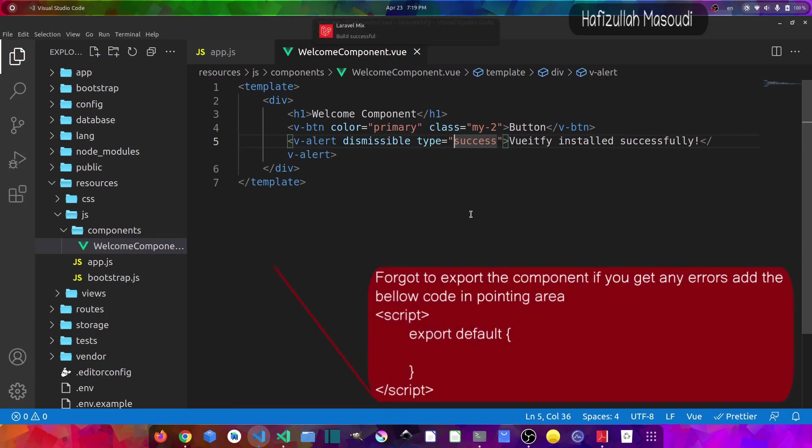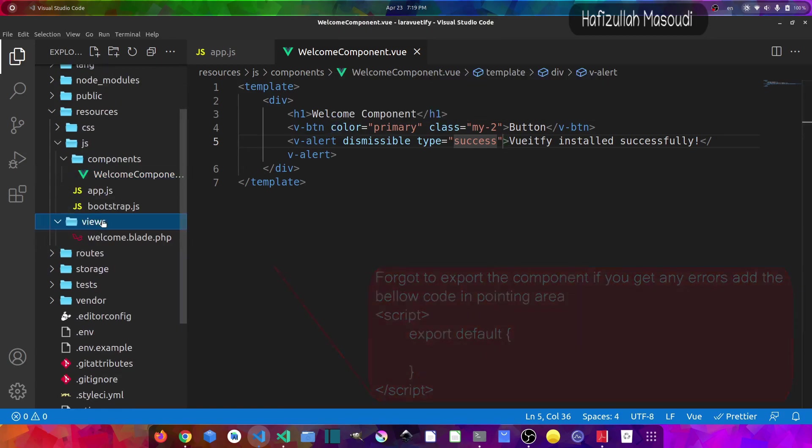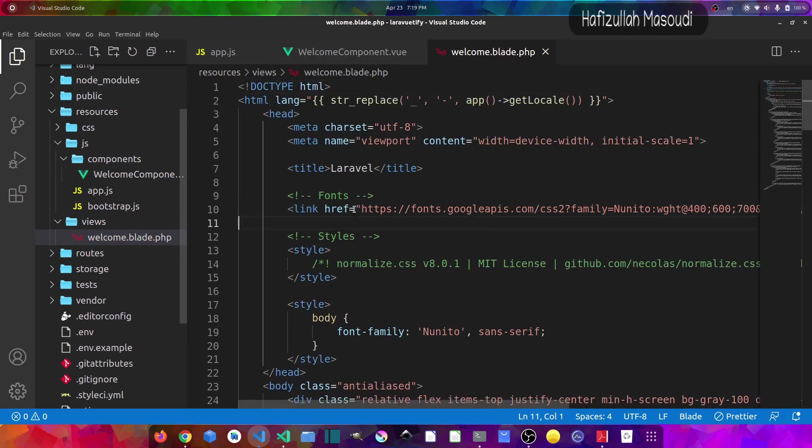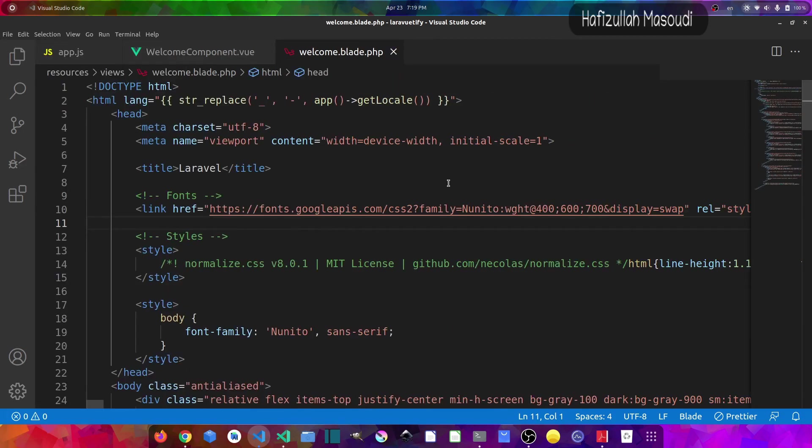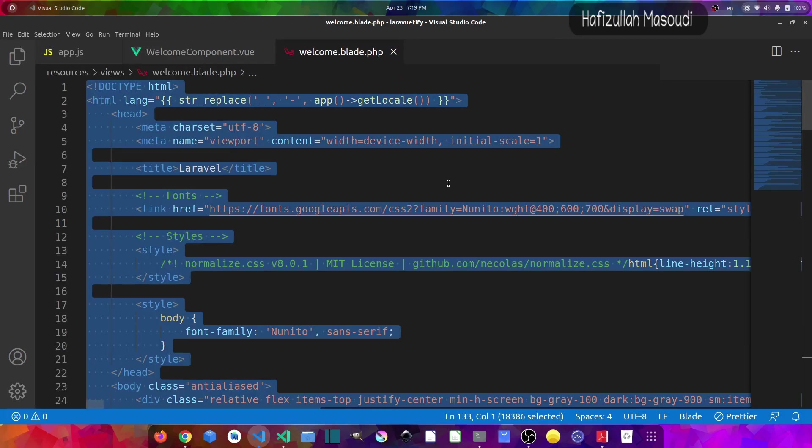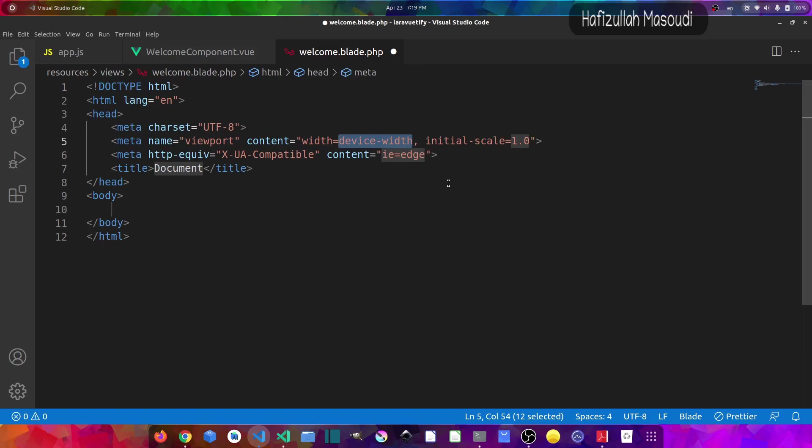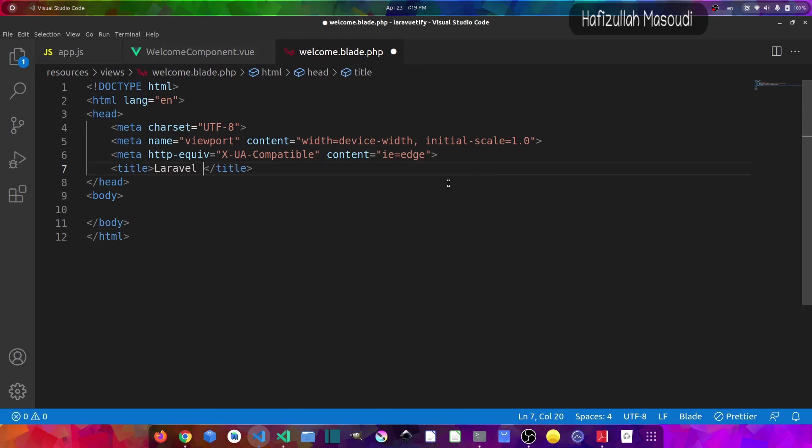Now save this and the next part is to load this component in our blade. So let's go to views and welcome.blade. Let me close the sidebar. What I will do is control A to select everything and remove it. And then I will say exclamation mark and tab. Now for the title let's say Laravel 9 with Vue.js 2 and Vuetify.